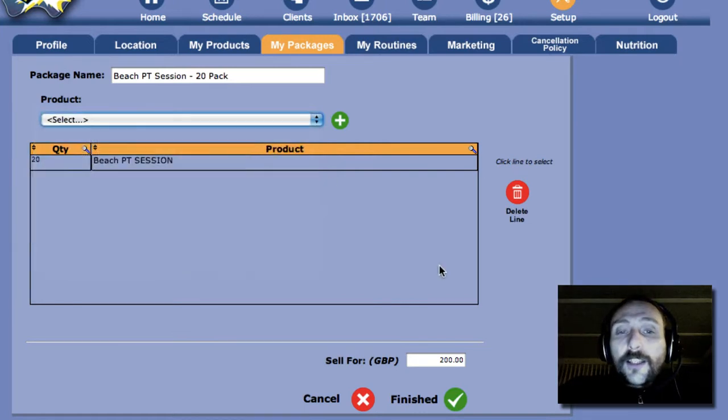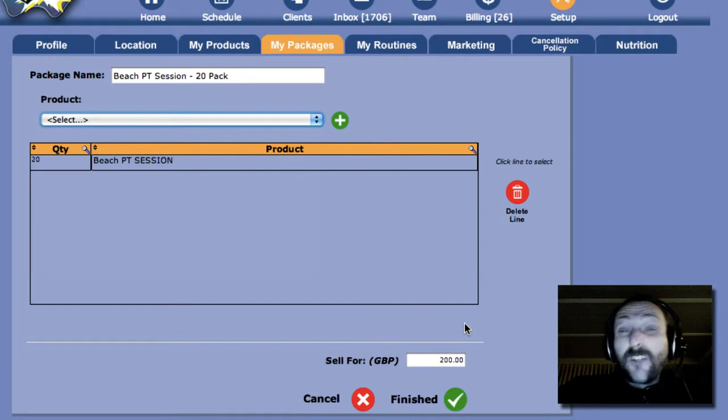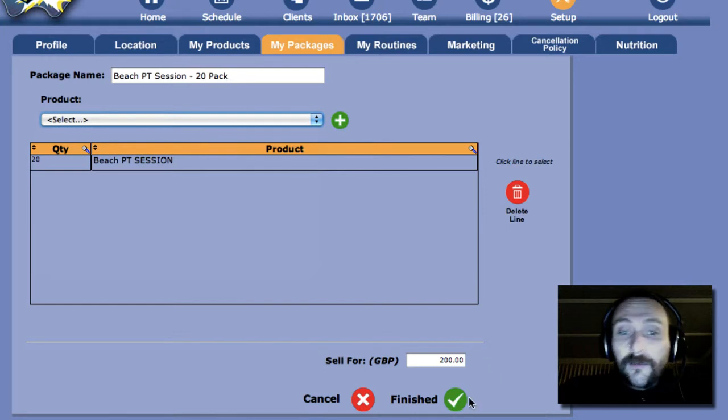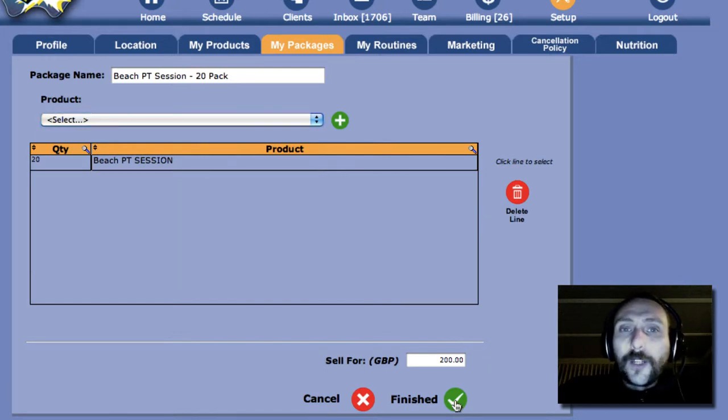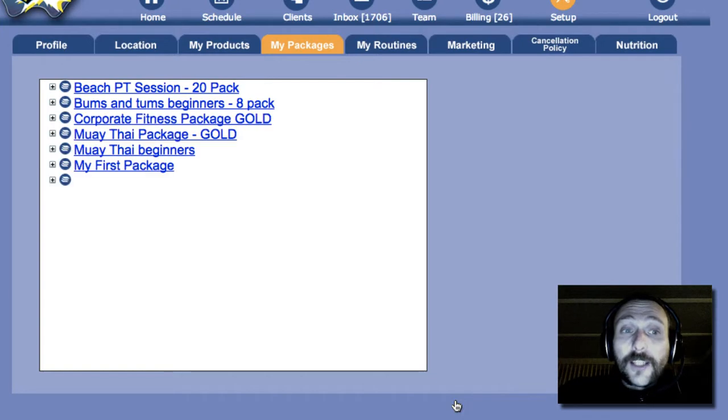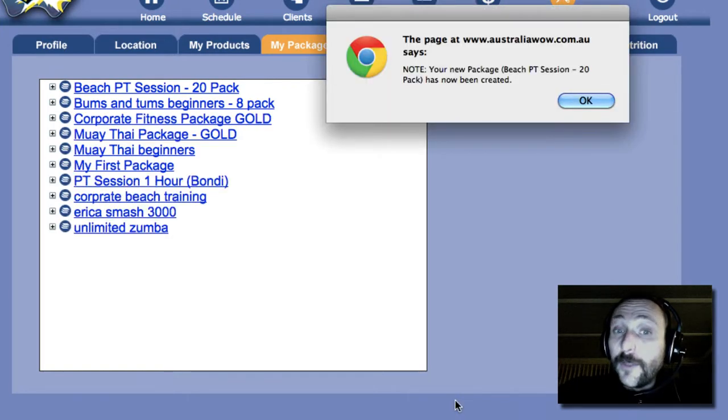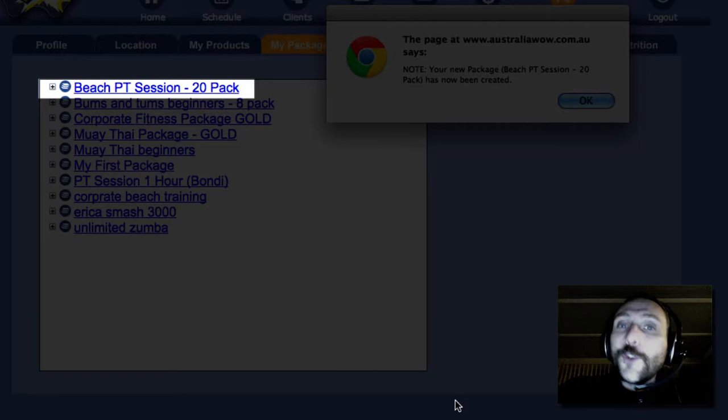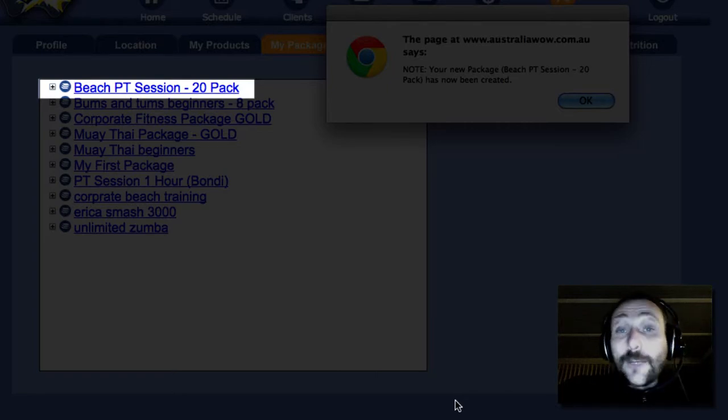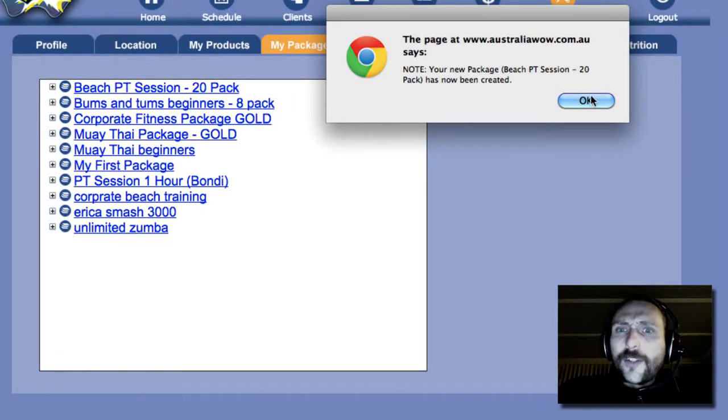So in this case, we're not going to add anything else in there. We're just going to go 20 Beach PT sessions for 200 quid. So click on Finished. And what you'll now see is the Beach PT session 20 pack has now been sold, and on the top left, you can see it appear in your My Products, or the My Packages.